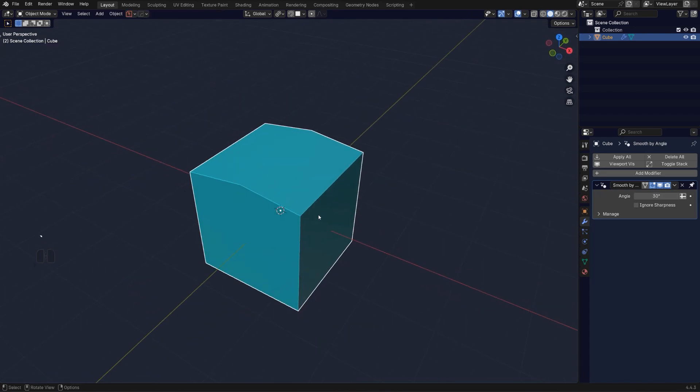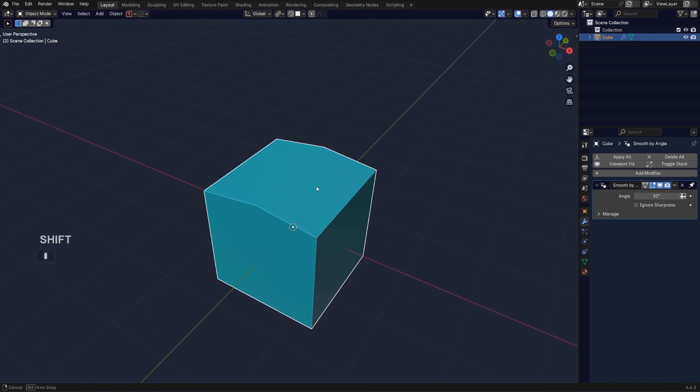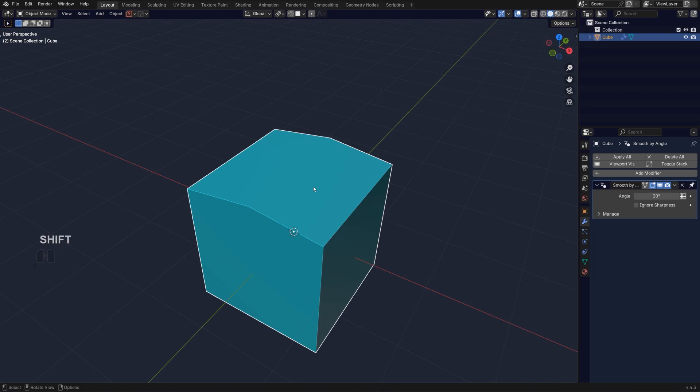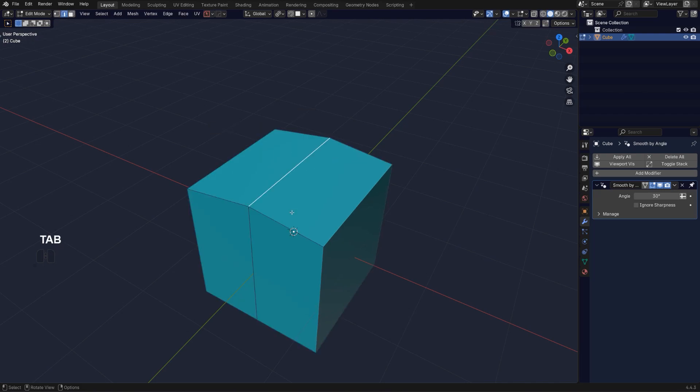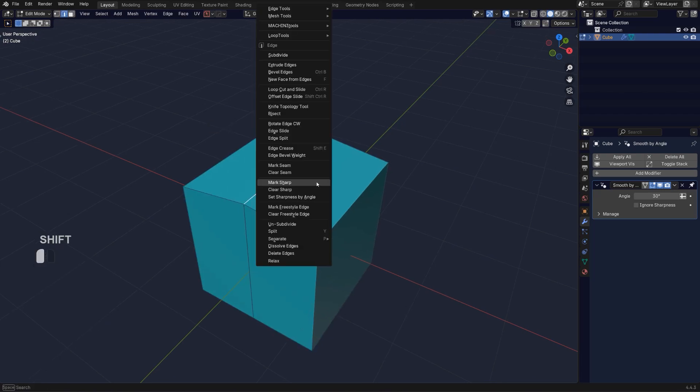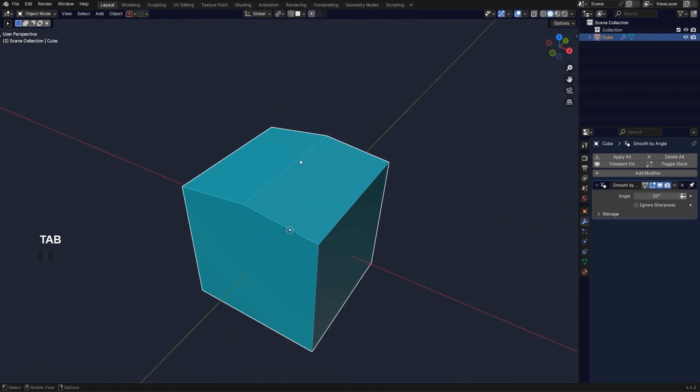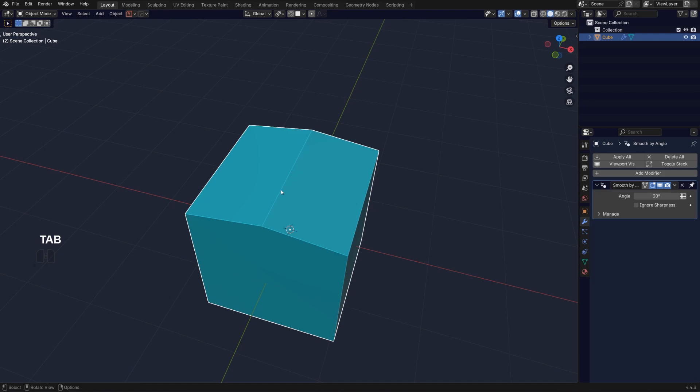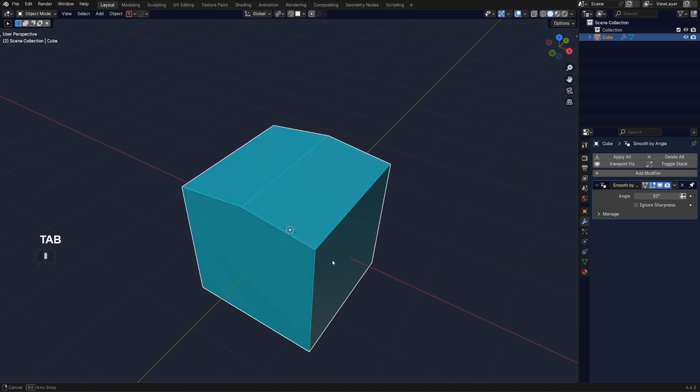Instead of changing the angle, you can simply mark it as sharp, but that's going to create another problem. If I mark it as sharp, it's going to flex this edge.